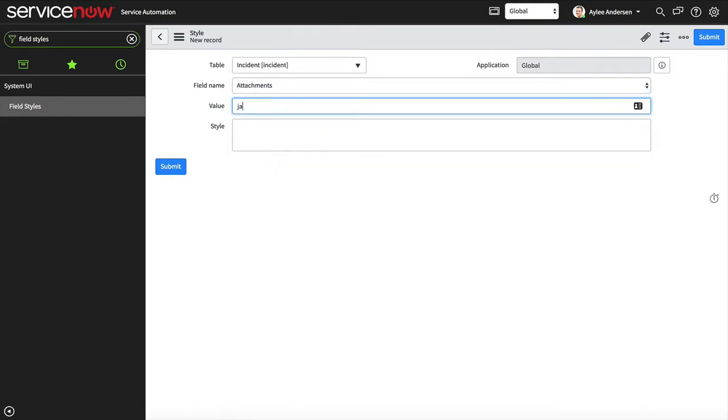The value determines when this will run, so this style will apply when there is more than one attachment. I'm just gonna add some styles to it.